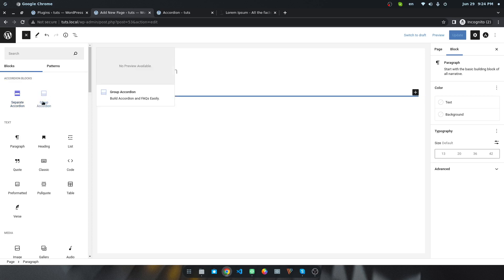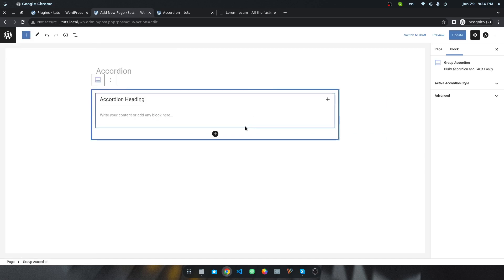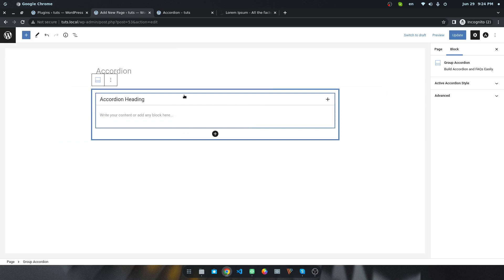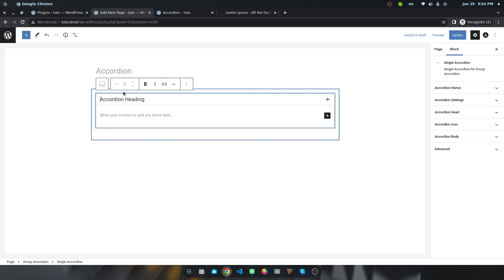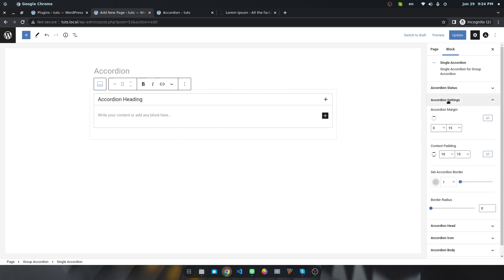Suppose I want to add a group accordion - simply click on this icon. You can see it is given by default accordion. If you select this accordion, you will find a number of options like accordion status, accordion settings. You can use them to style the accordion.